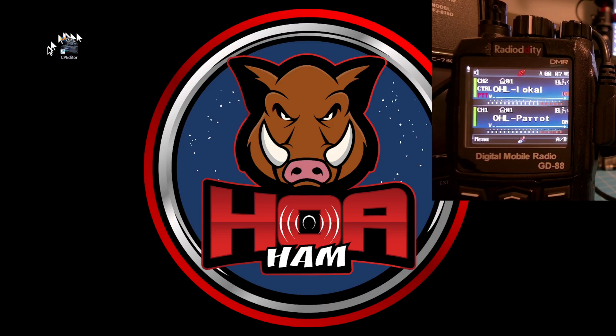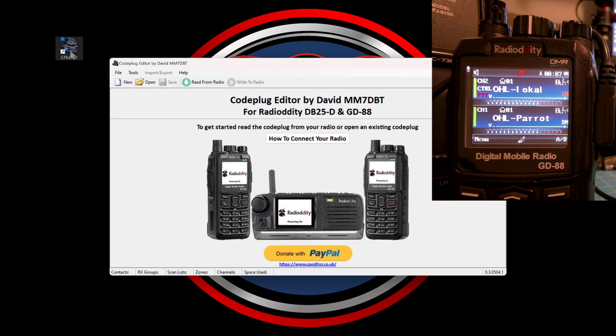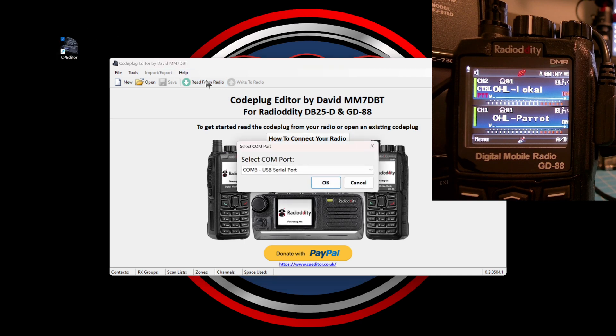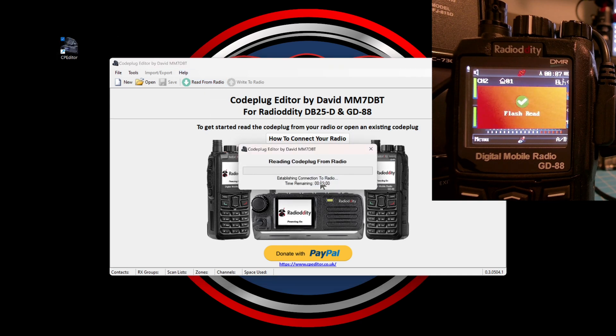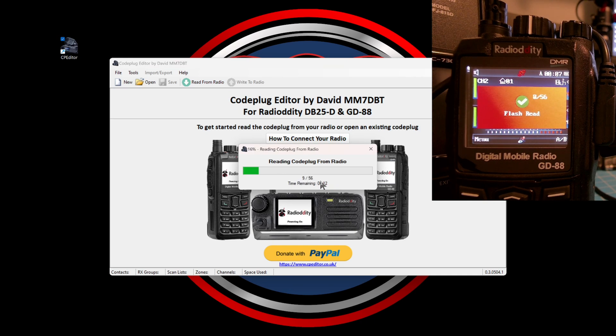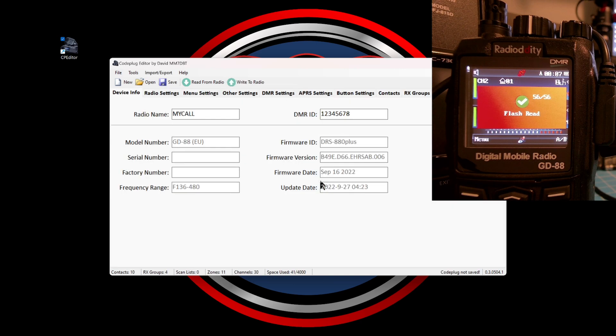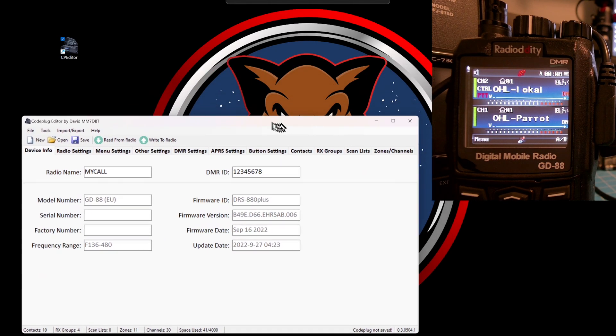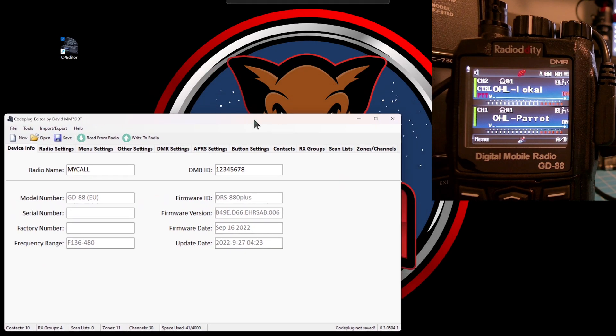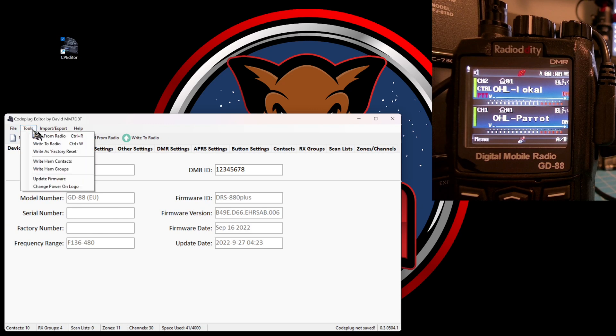Plug the programming cable into your HT and into the USB-A port of your computer. Click read from radio so that the CPS can see what's on the HT as well as confirm the connection. It will take several seconds for it to read your radio, and I'm going to speed this up so I don't waste your time. When it's done reading the information on your radio, it'll come to this summary screen. Navigate to the tools menu and then select update firmware.